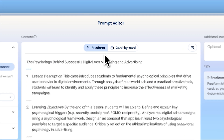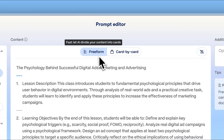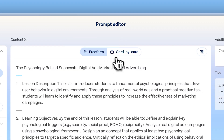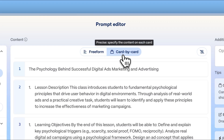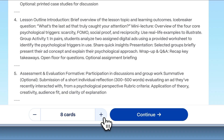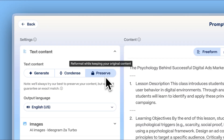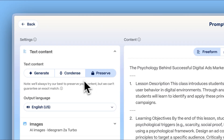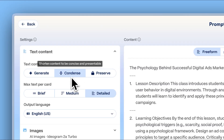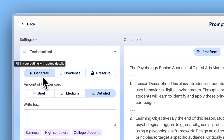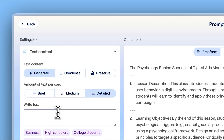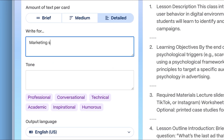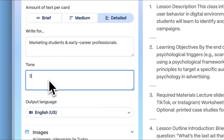Select Free Form for automatic distribution or Card by Card for manual control. Choose the number of cards. Keep content as is, condense it, or expand it with AI. Customize audience and tone to perfect your message.